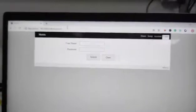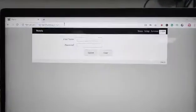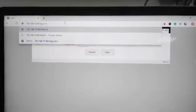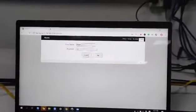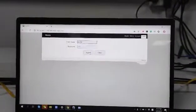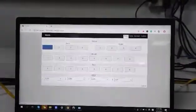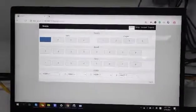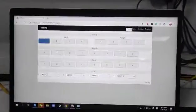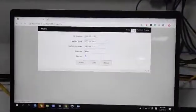After we type the IP address of the matrix switcher, we can log in with the username and password, both are admin. After we log in, we can see here we've got the controls and here's the setup.